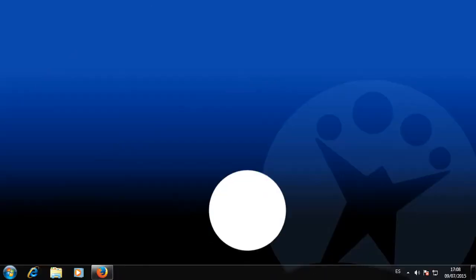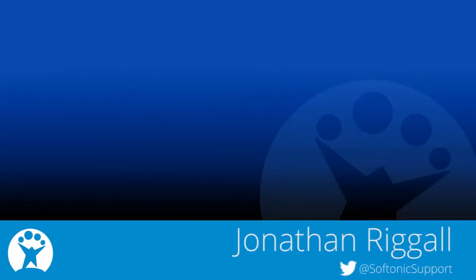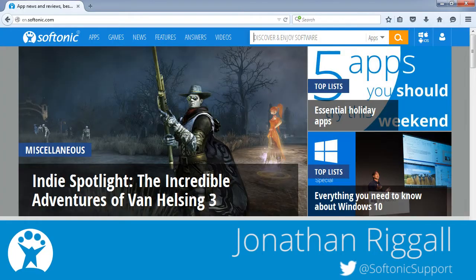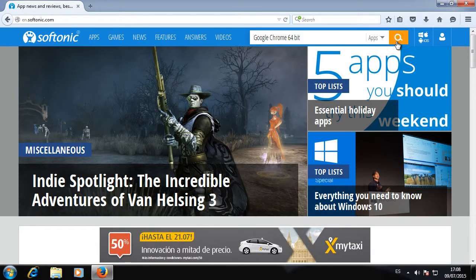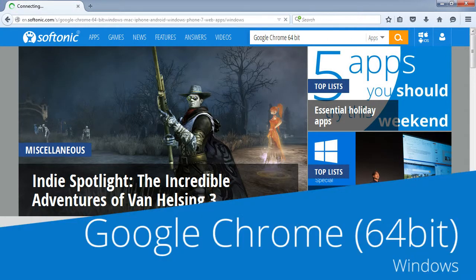To download Google Chrome, please visit our website en.softonic.com and type Google Chrome 64-bit into the search box.